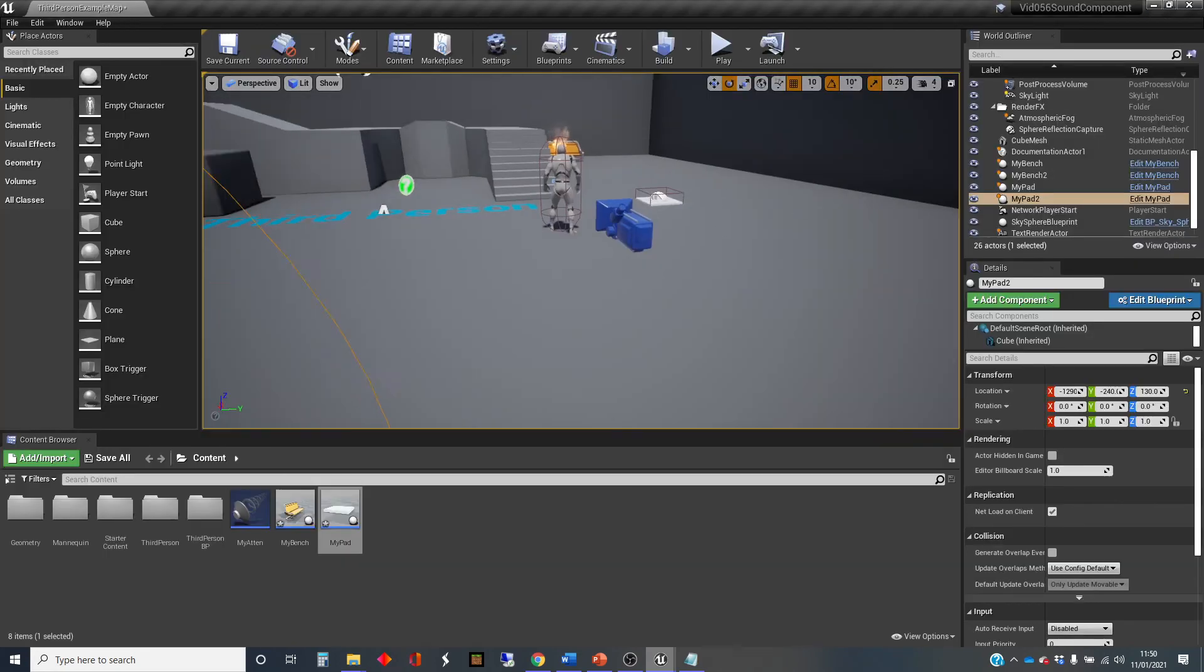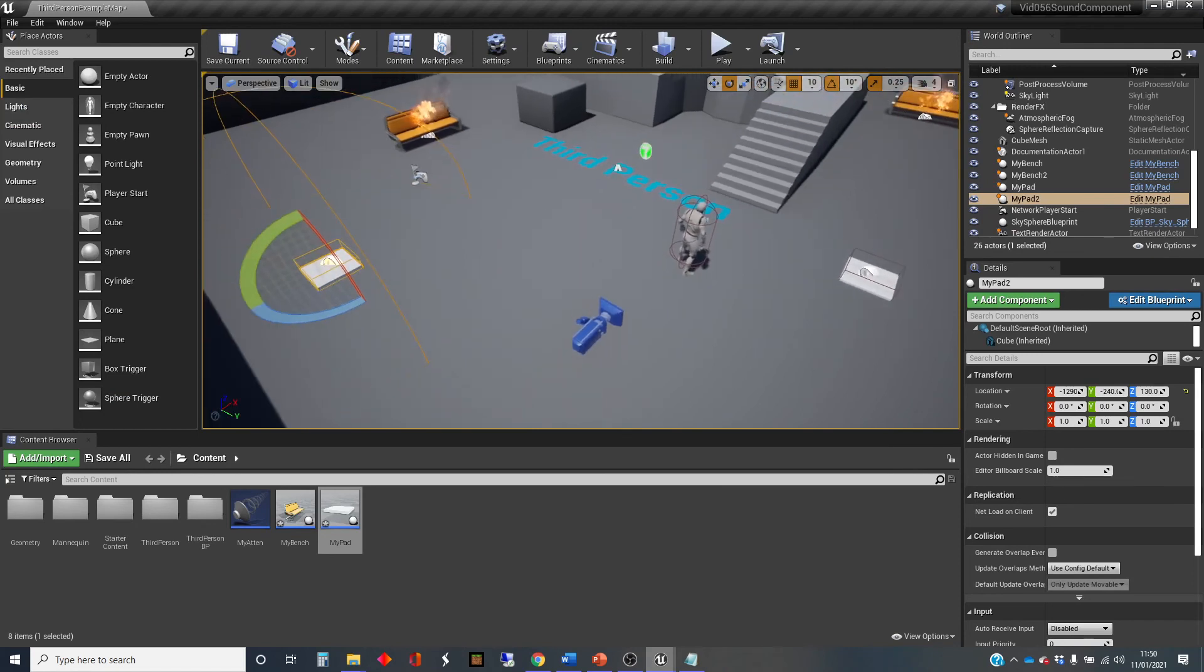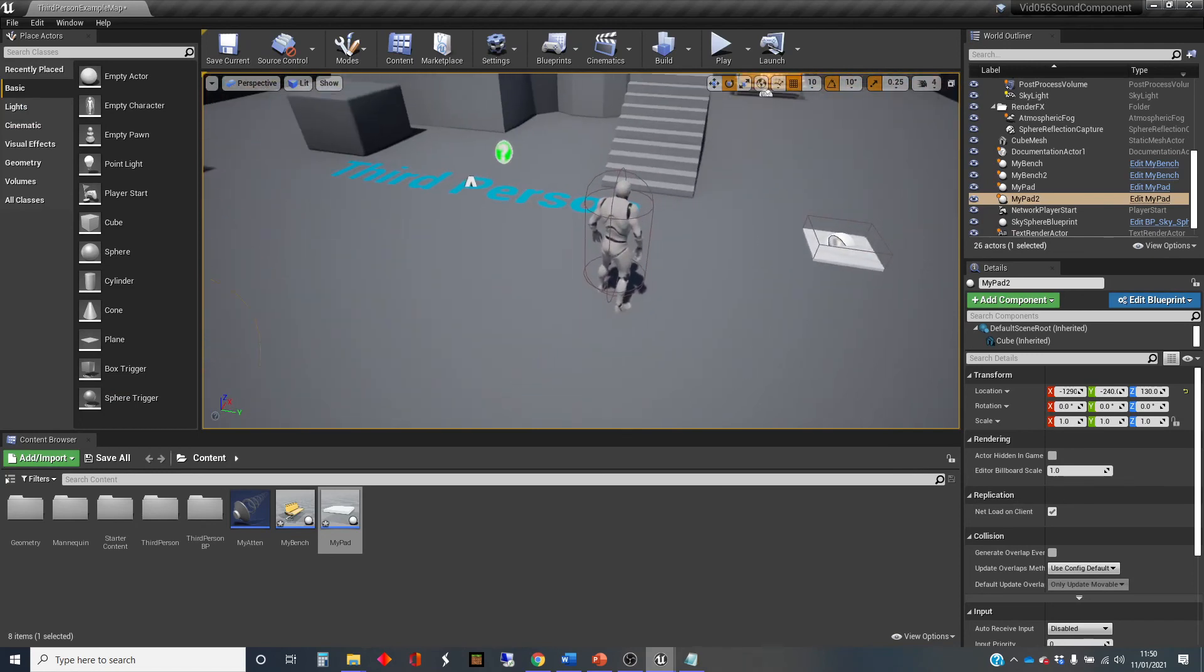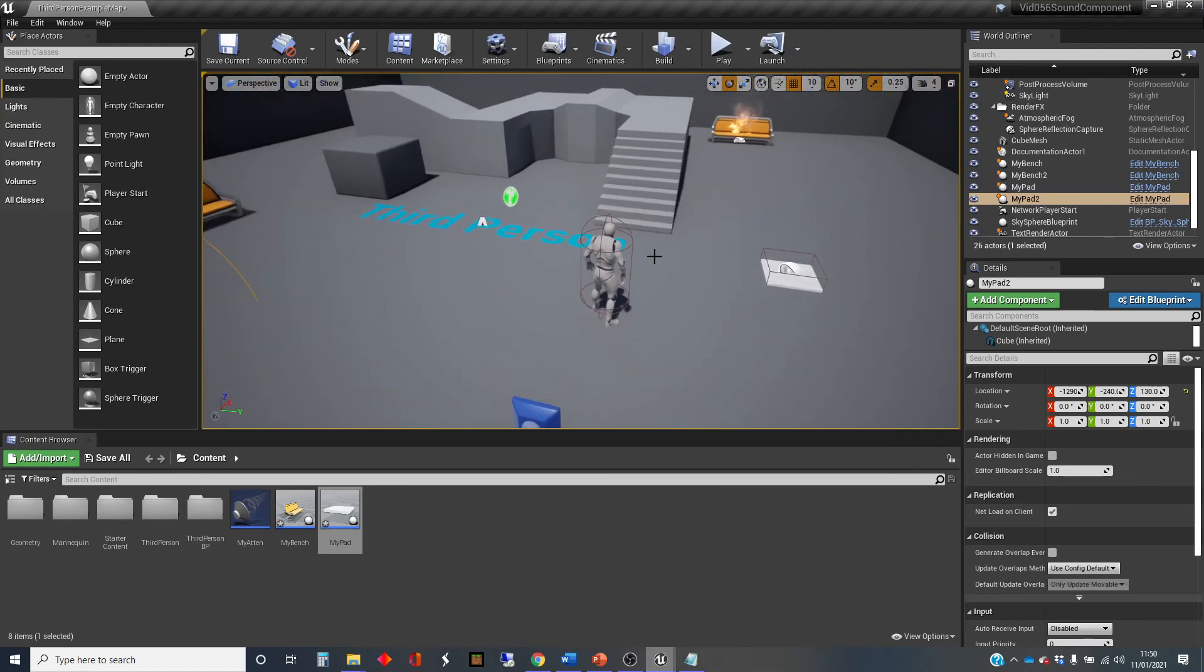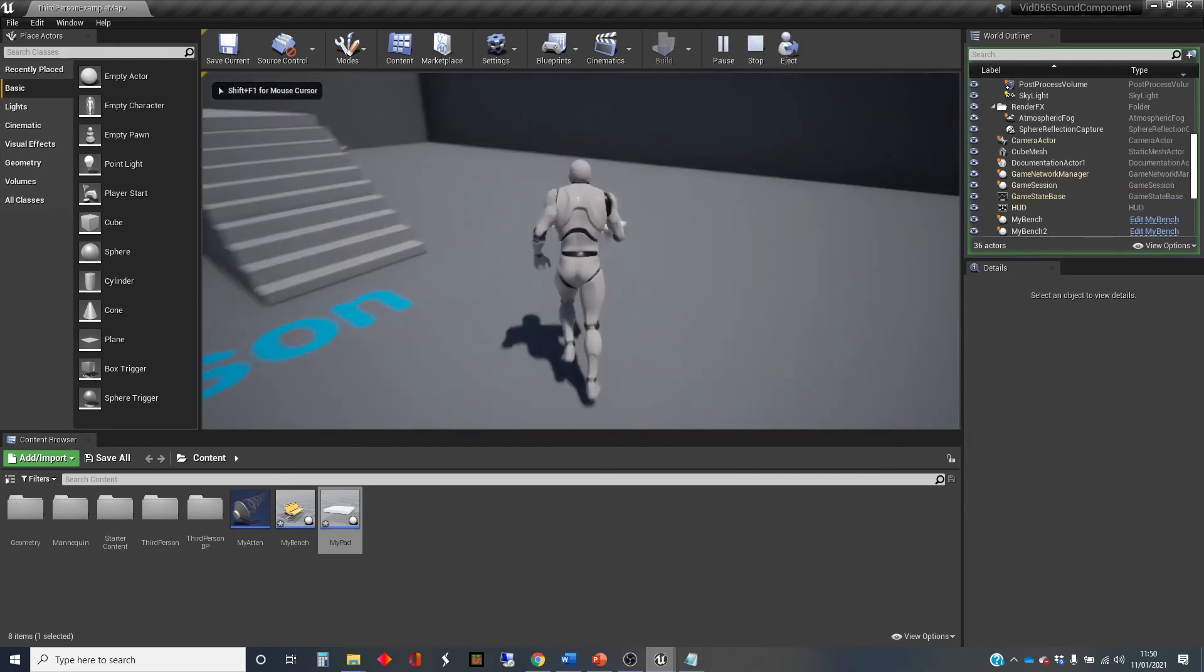So let's have a quick listen to that. And with any luck, we'll get it so that when we activate both pads, then they're playing at different pitches. So it's easier to tell that there's two of them going on at once.